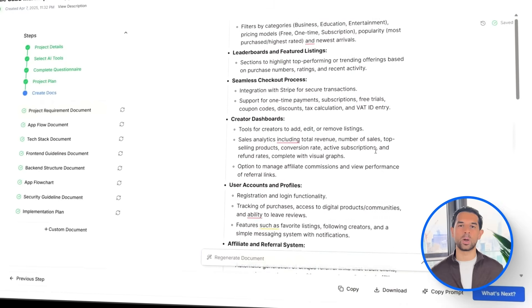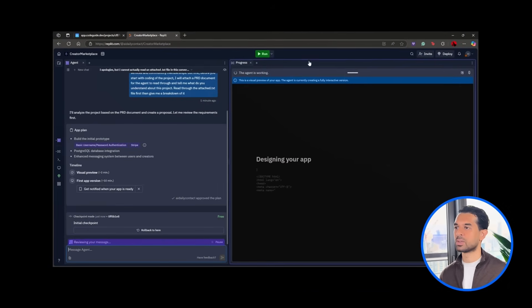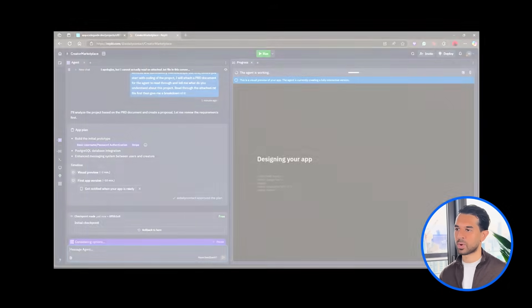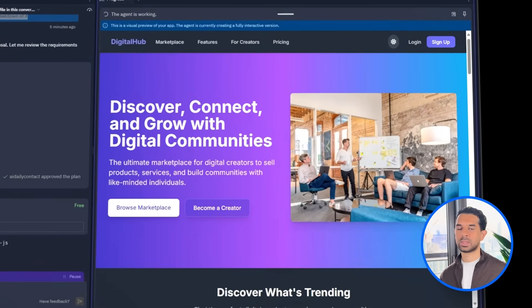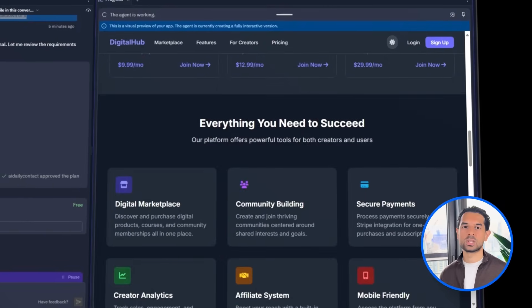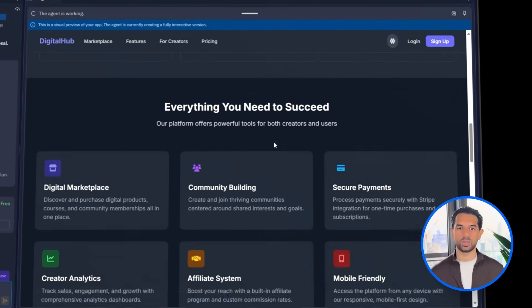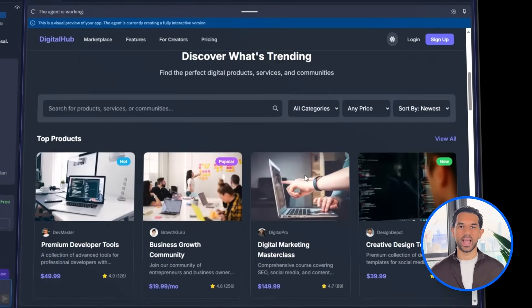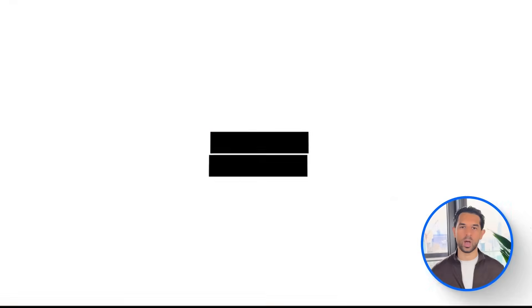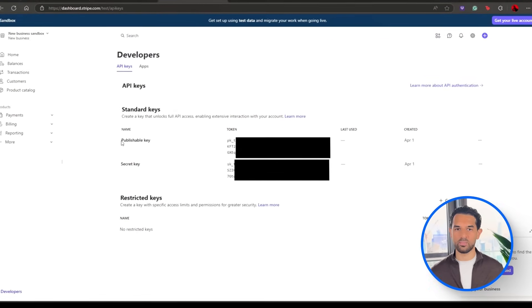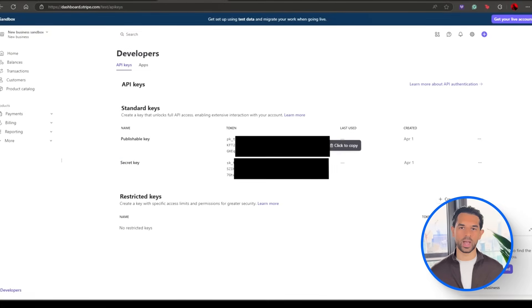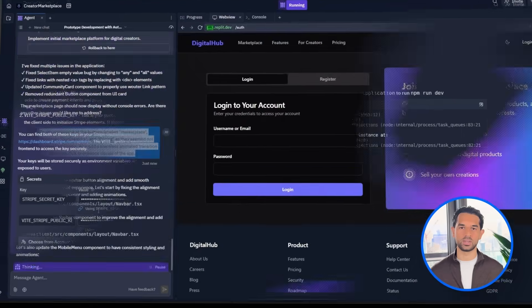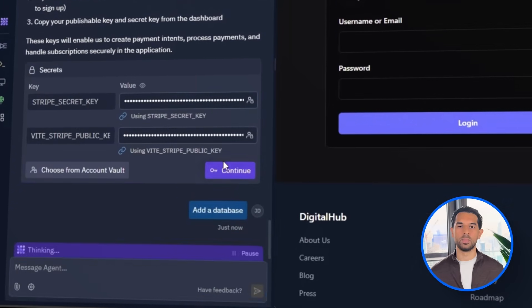But right away, I can see here something that needs fixing. The navigation buttons at the top, marketplace, features, for creators, and pricing, they're not aligned properly, so we will fix that. And while we're doing that, we are going to ask for a seamless animated transition when each button is clicked. Next, the agent asks for our Stripe API keys, both public and private. With that done, we can now move forward and add the database.